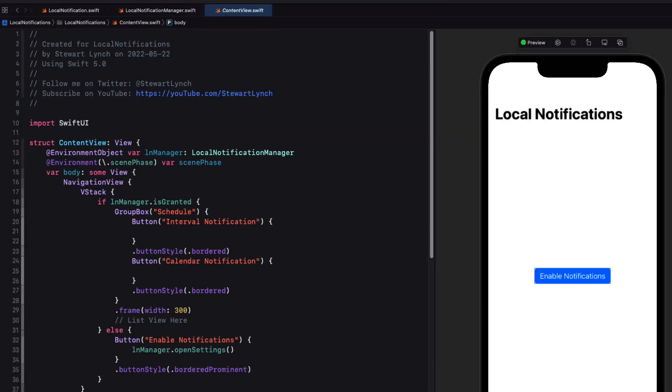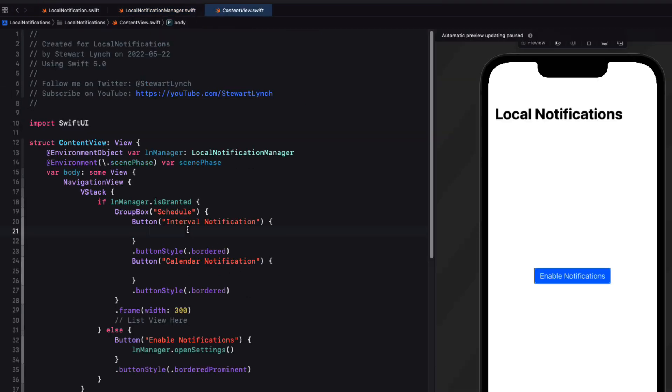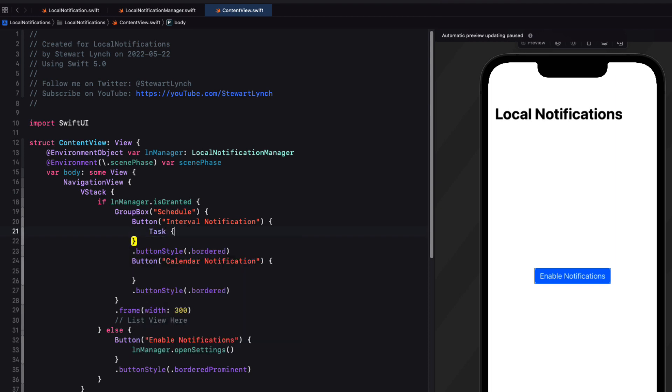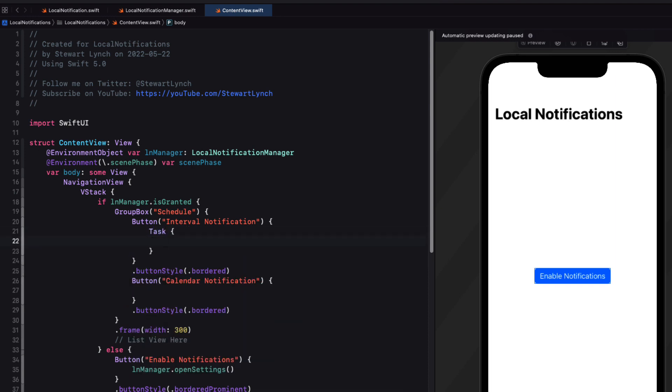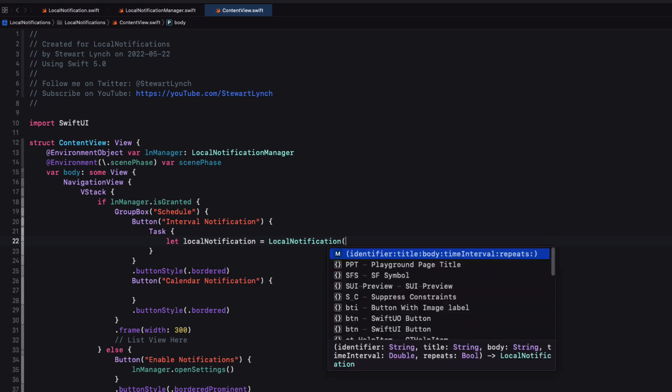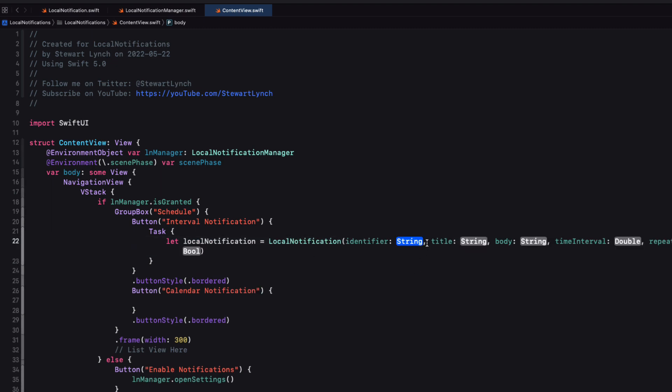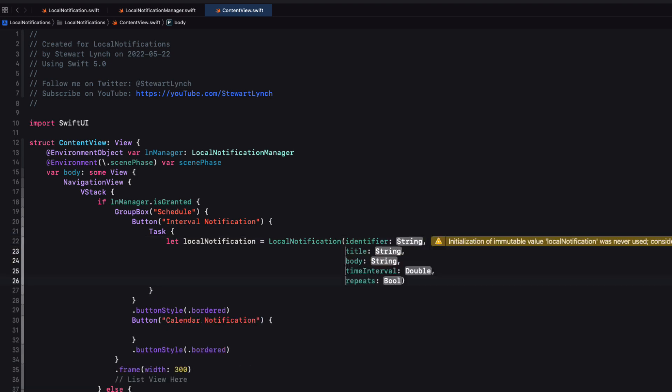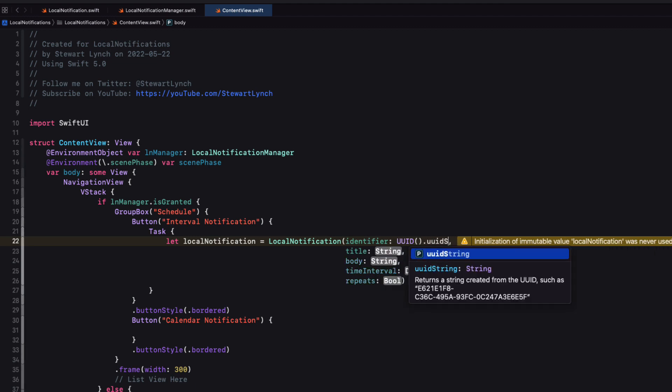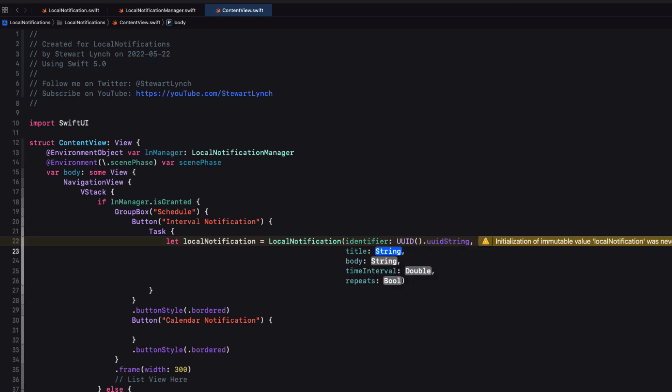Returning now to our content view, we can create a new local notification for testing. And we'll call that schedule function with that notification. However, since this is an asynchronous function, we'll need to create a task unit of work in our button action. So for our sample local notification, we'll create our identifier using a UUID UUID string. And that's going to be guaranteed to be unique for every notification.